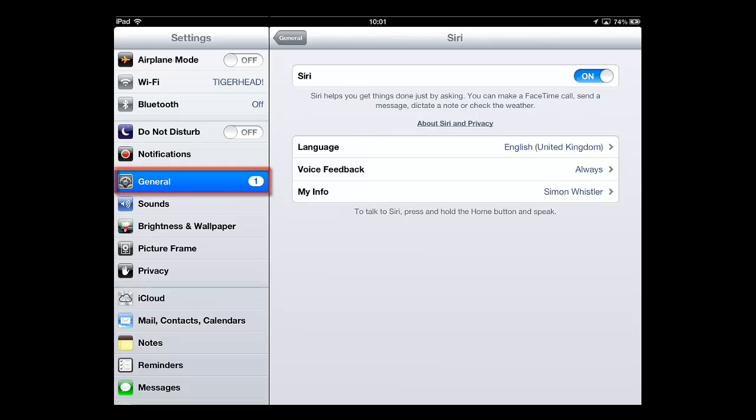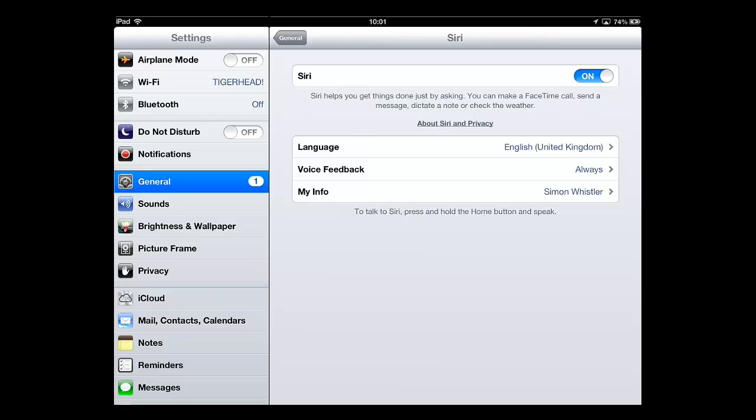At the top you need to make sure that the ON-OFF button next to Siri is turned to ON. This is a basic introduction of how to use Siri on an iPad.